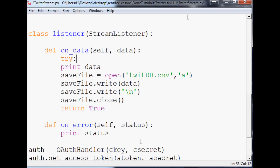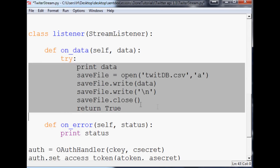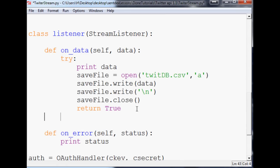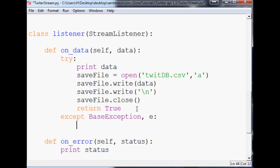So we'll say try here. In most of my videos I show you want to do try/except Exception, but in this case we actually want to do try/except BaseException — give that an 'e'. The reason is it's actually a BaseException that will be thrown.